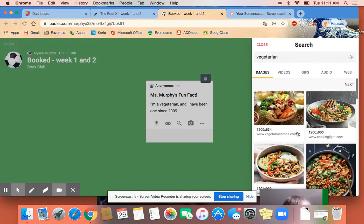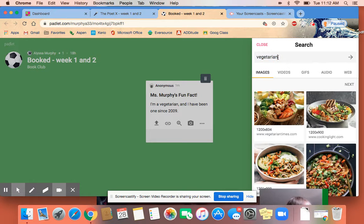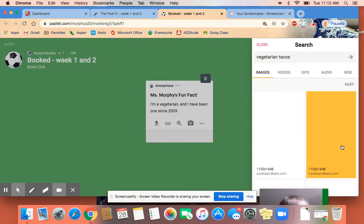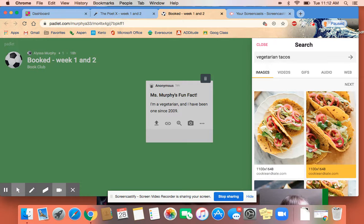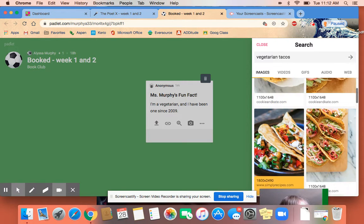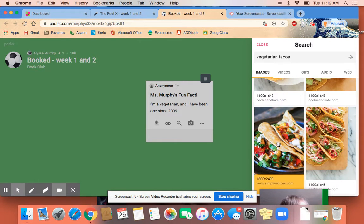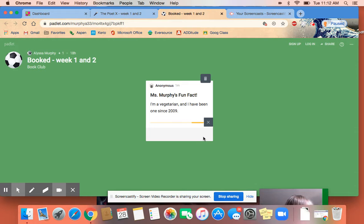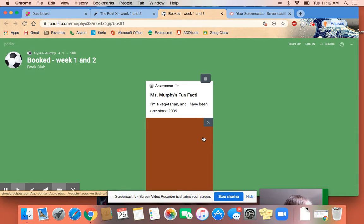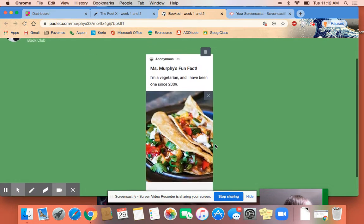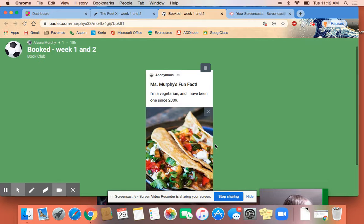One of my favorite vegetarian foods is tacos because you can easily make that with beans. I'm going to go ahead and just click a nice picture of vegetarian tacos. Let's see if it worked. Yay! Perfect! It did work.